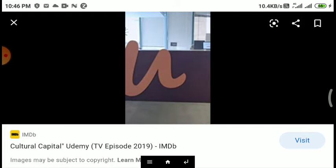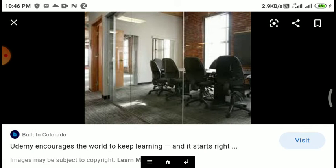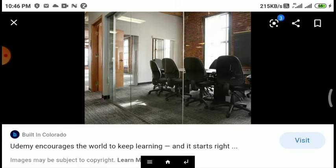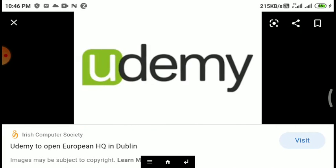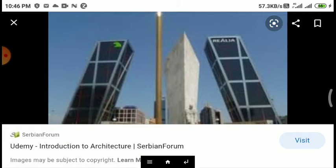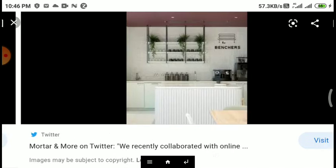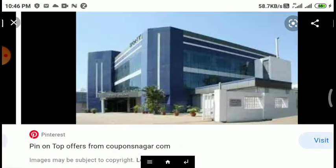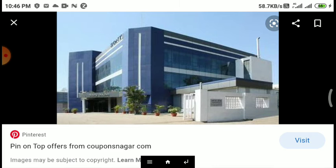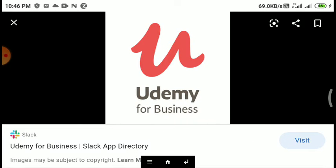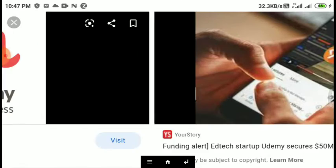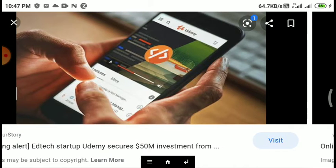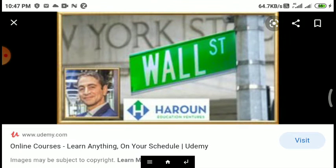Courses are offered across a breadth of categories including business and entrepreneurship, academics and the arts, health and fitness, languages, music, and technology. Most classes focus on particular subsets, such as Excel software or using an iPhone camera.